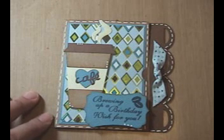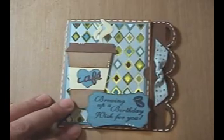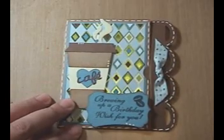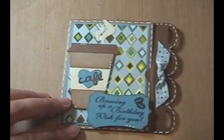Hi, this is Michelle with Scrappin' With My Bug. Today I wanted to share with you a gift card holder that I made and show you how I made it.